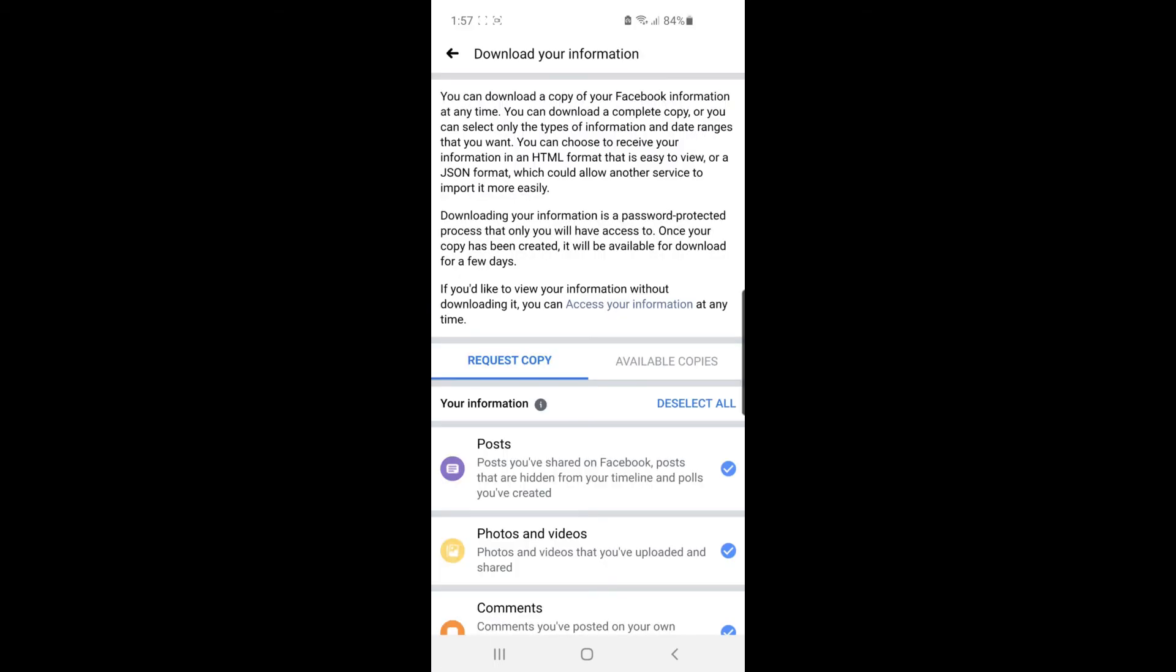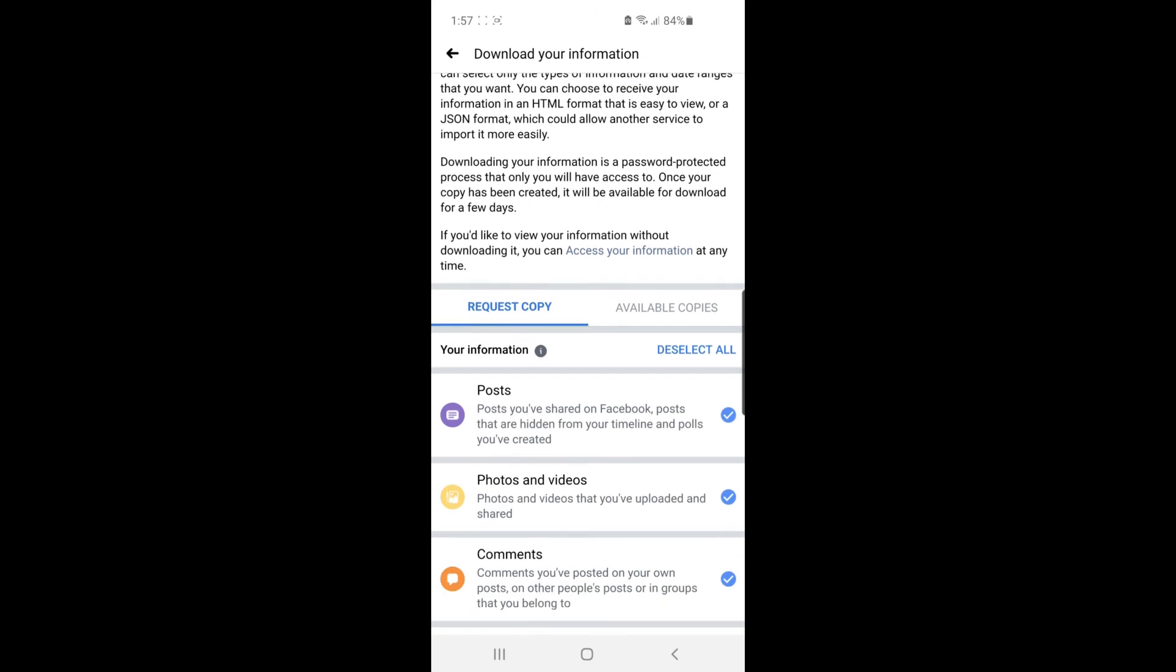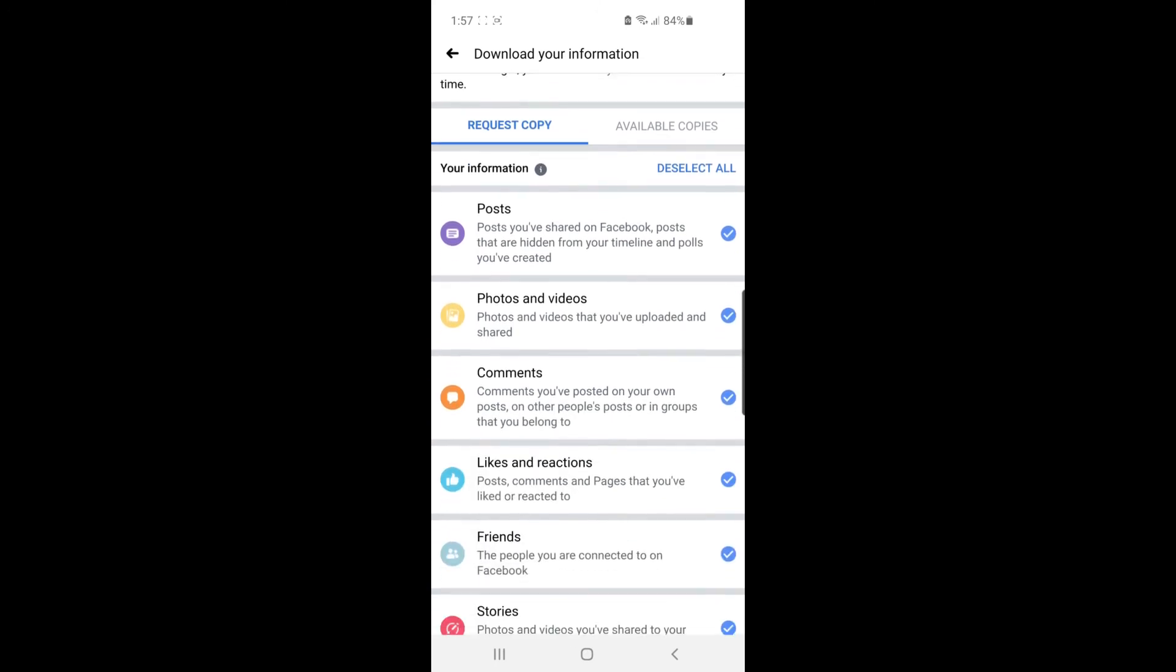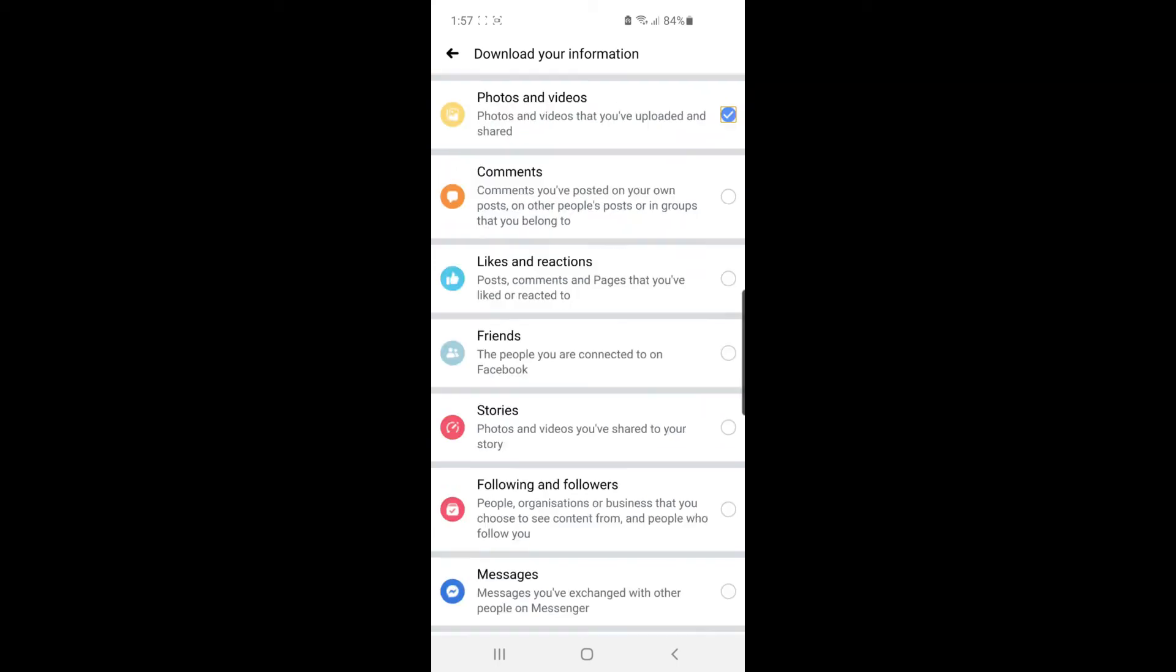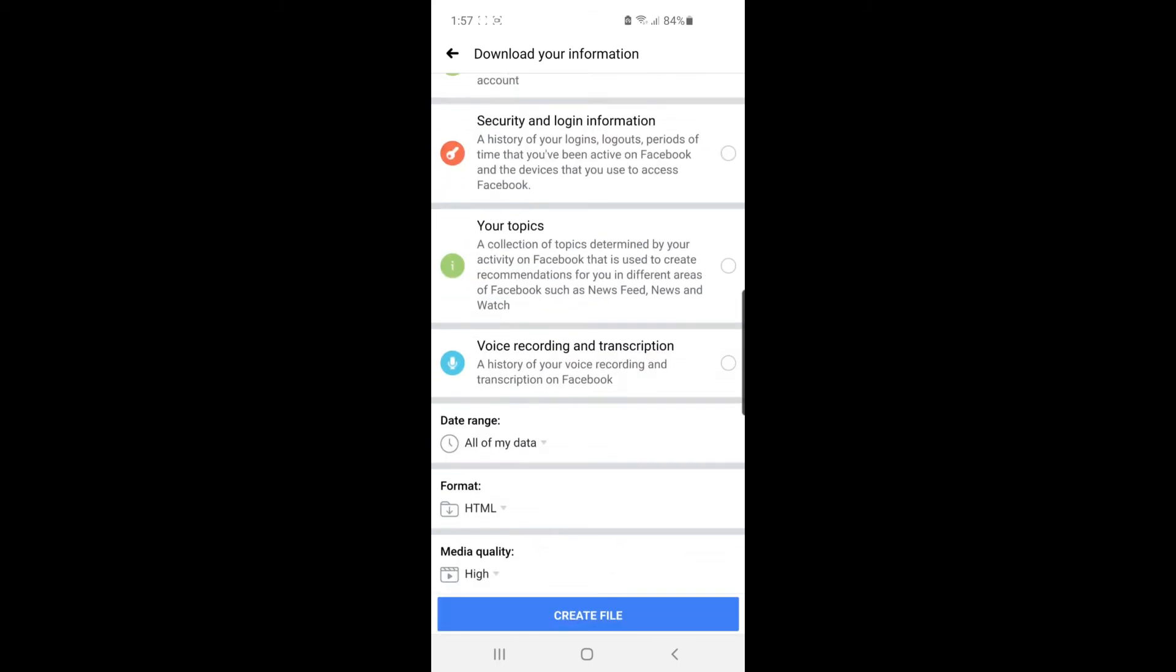As you can see, you can request copies of all these. You can request copies for your posts, your photos and videos. All you need to do if you want to get your photos and videos is deselect all and then select Photos and Videos. Scroll all the way down to the bottom, and then you can click on Create File.